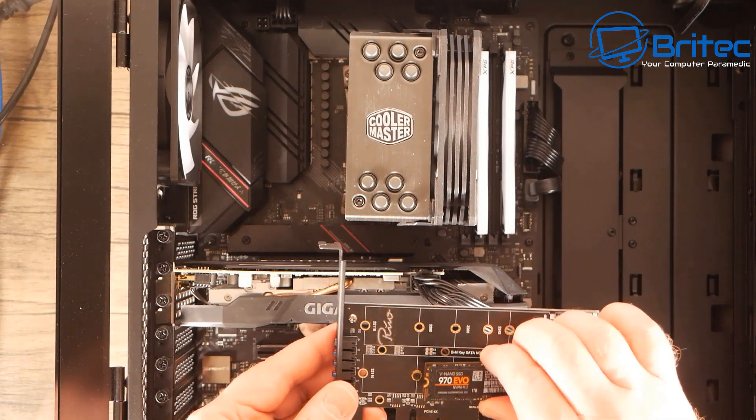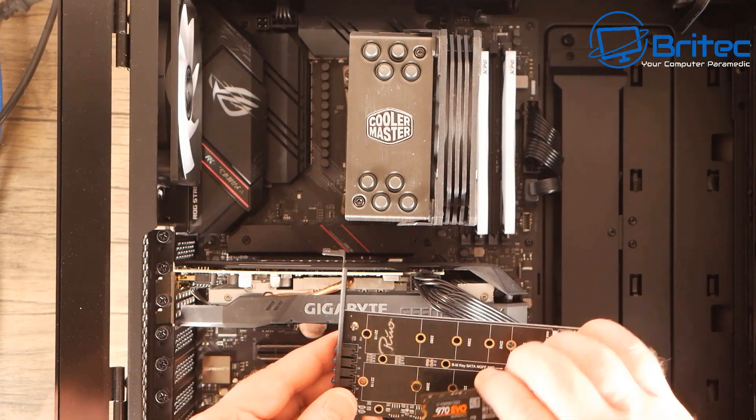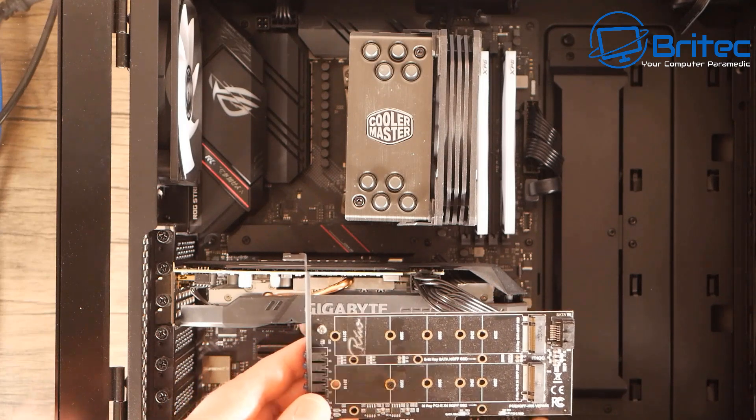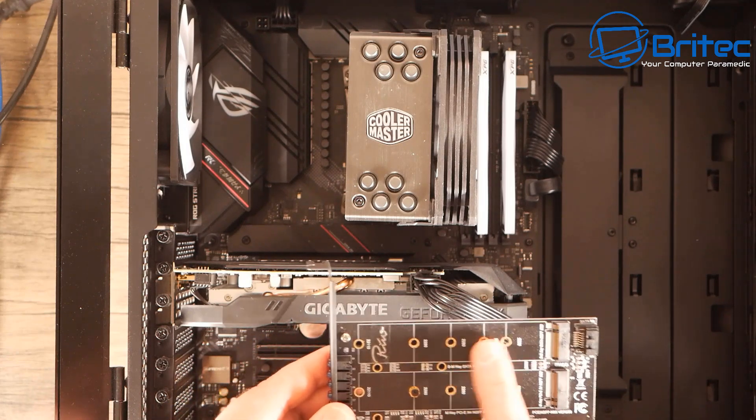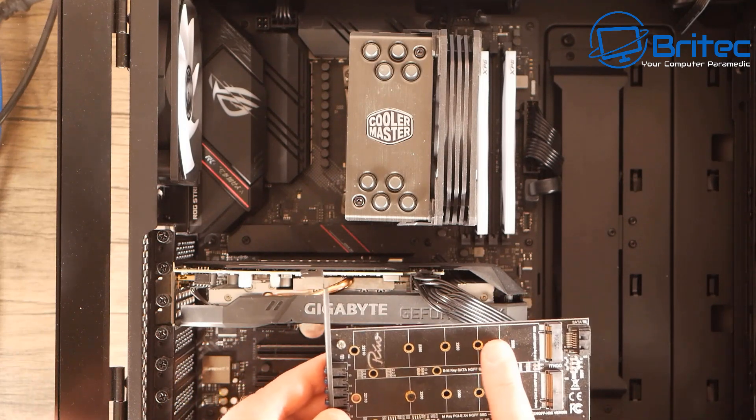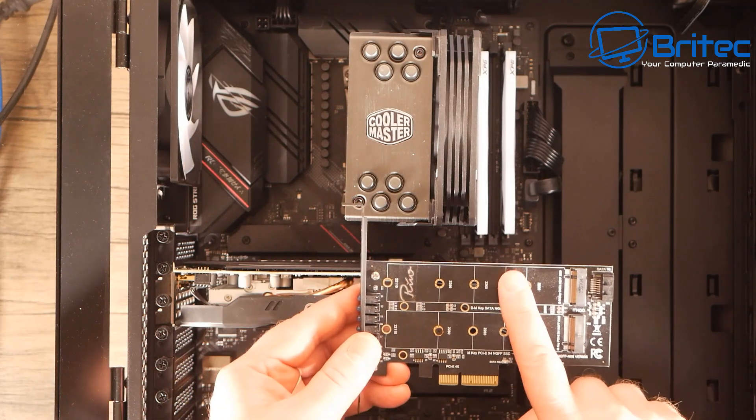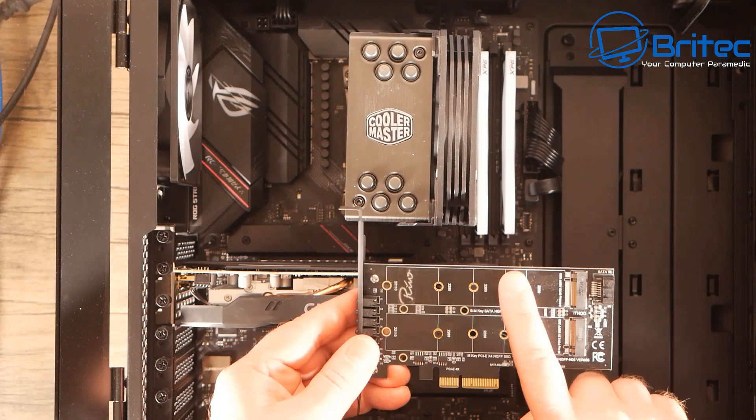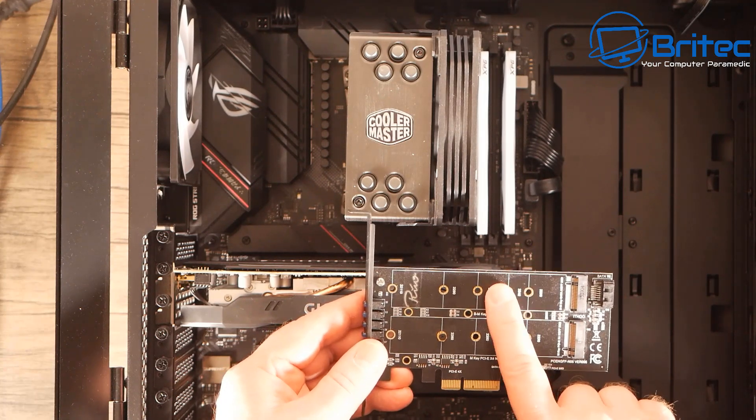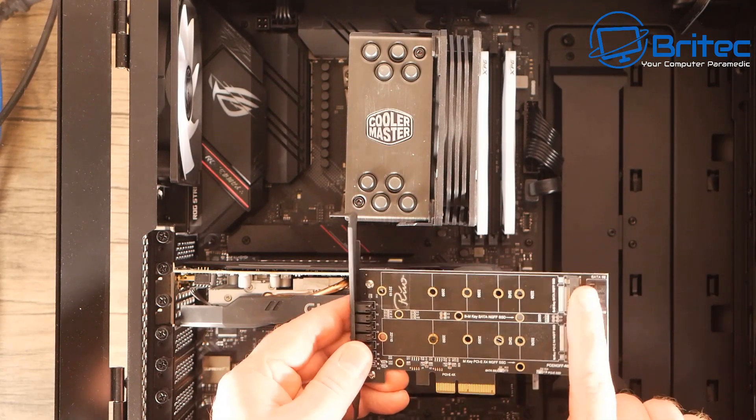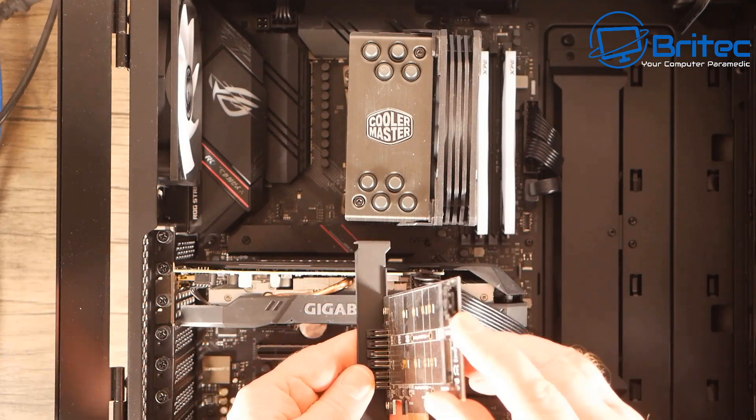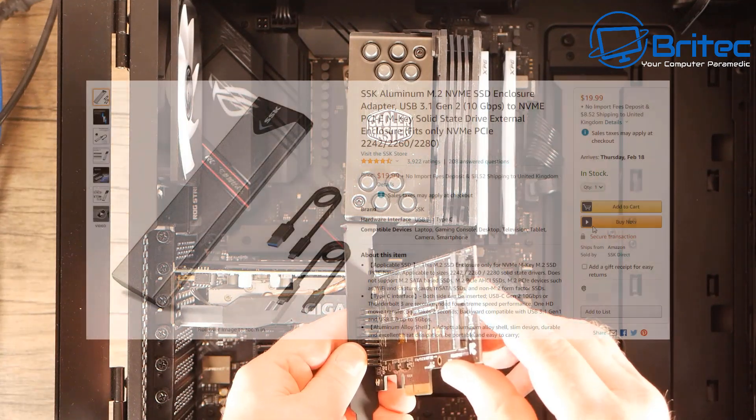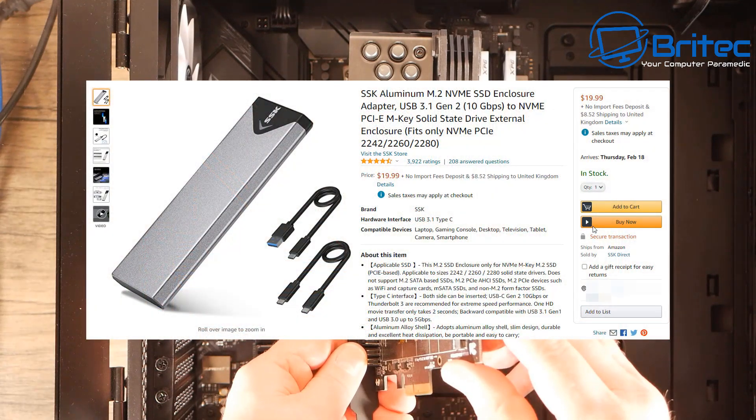If you're using SATA, you will need to put it in the top slot and you will need a SATA cable going from this card to the actual motherboard itself. You can plug that in here and plug it into the motherboard.